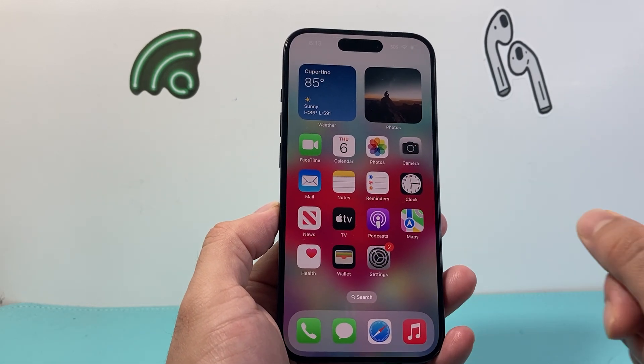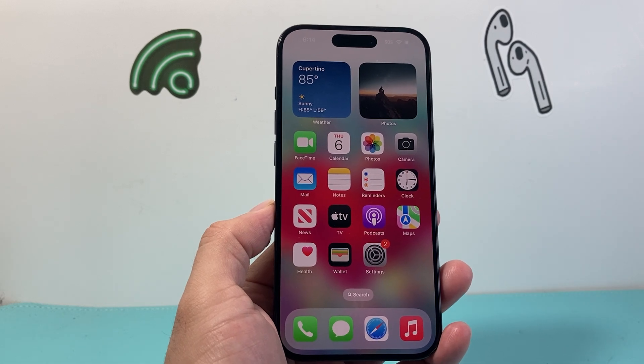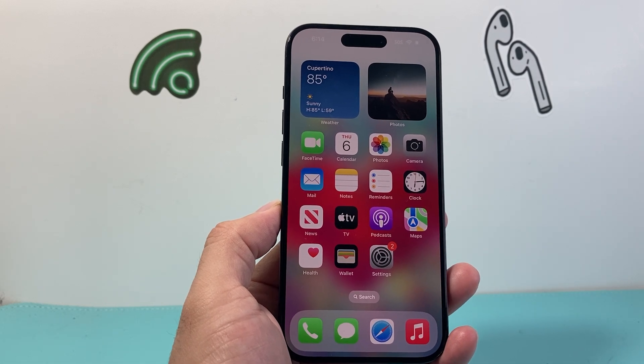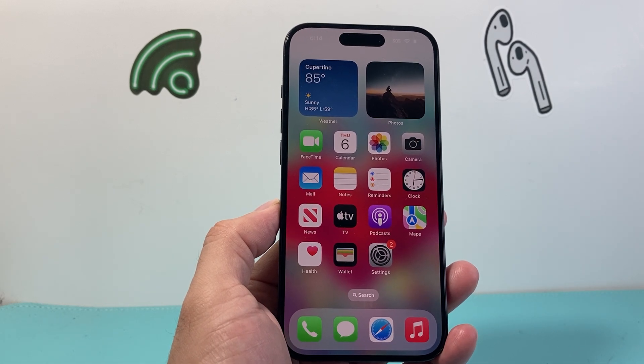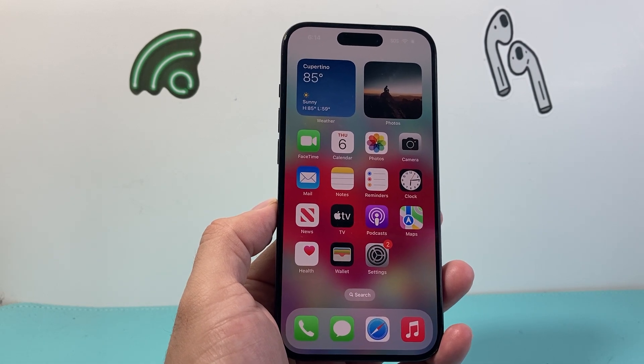That's how you'll be able to go ahead and turn off the disability mode on your iPhone. I hope this video was helpful. If so, please consider hitting the like and subscribe button for more tips and tricks for your iPhone and other iOS devices. See you guys next time.